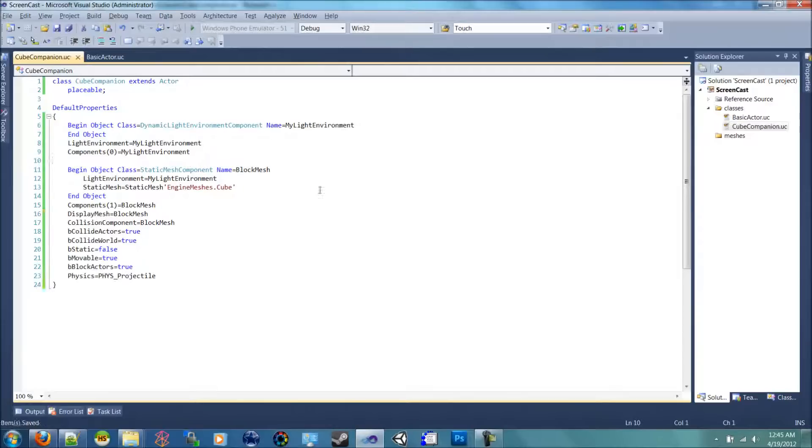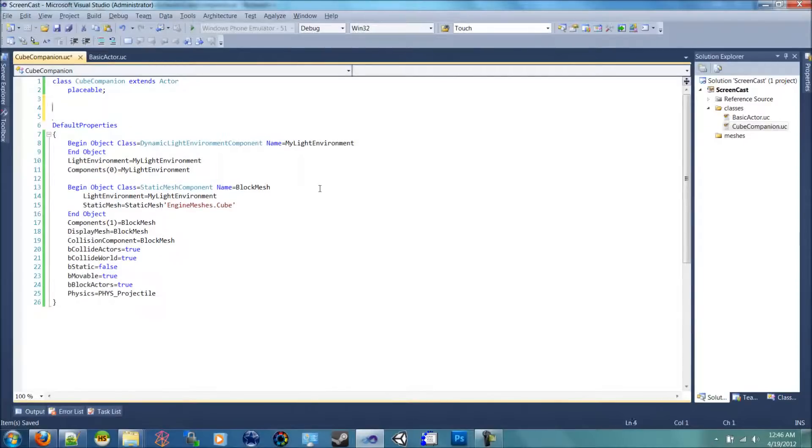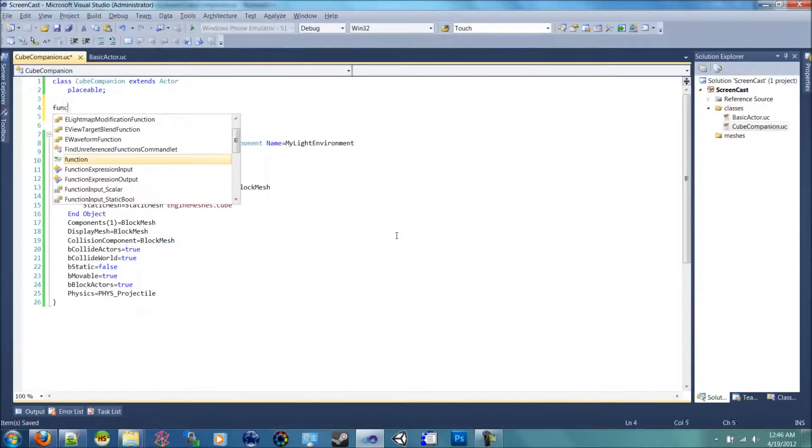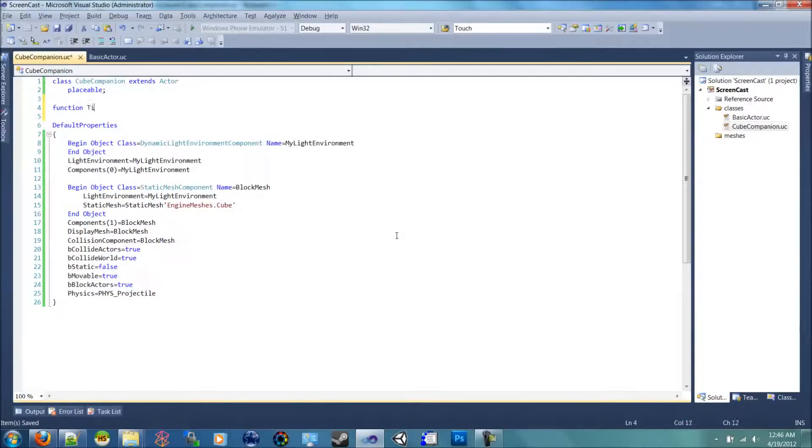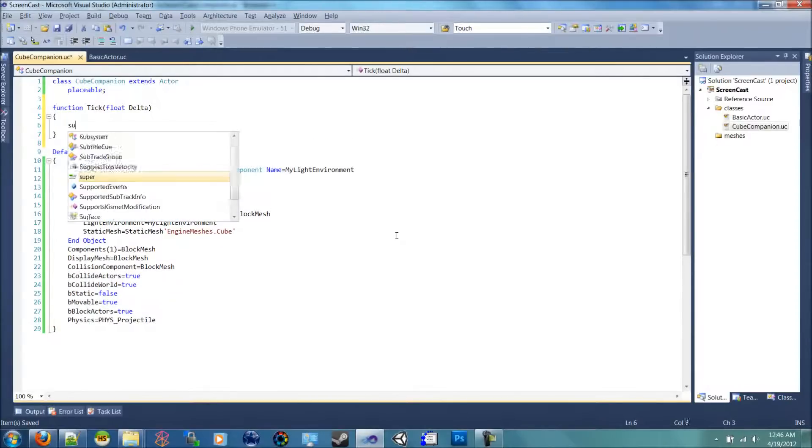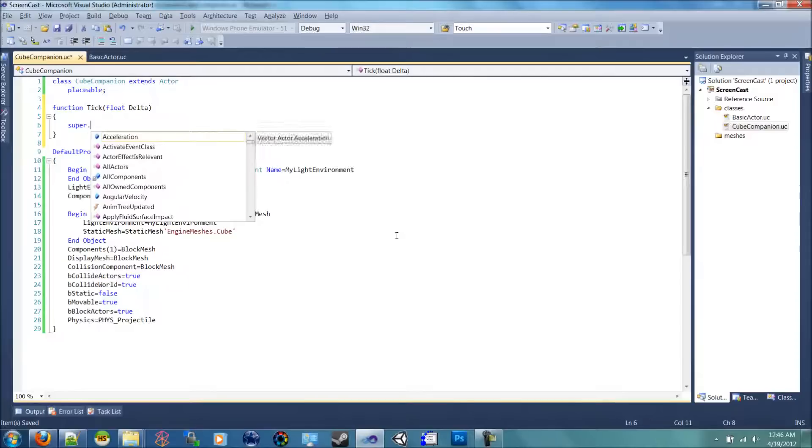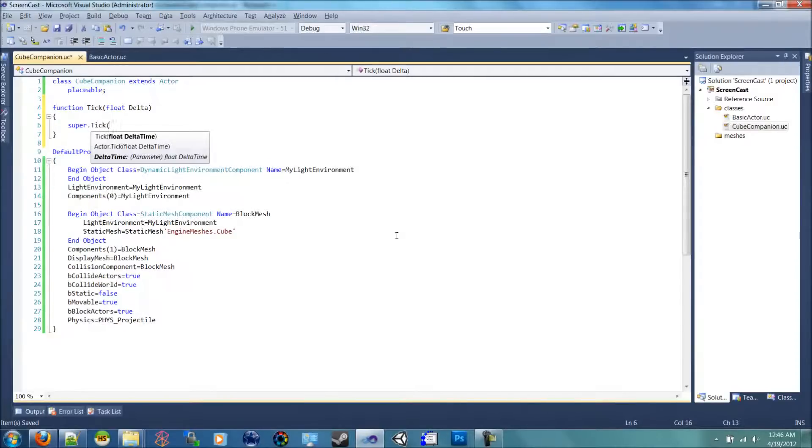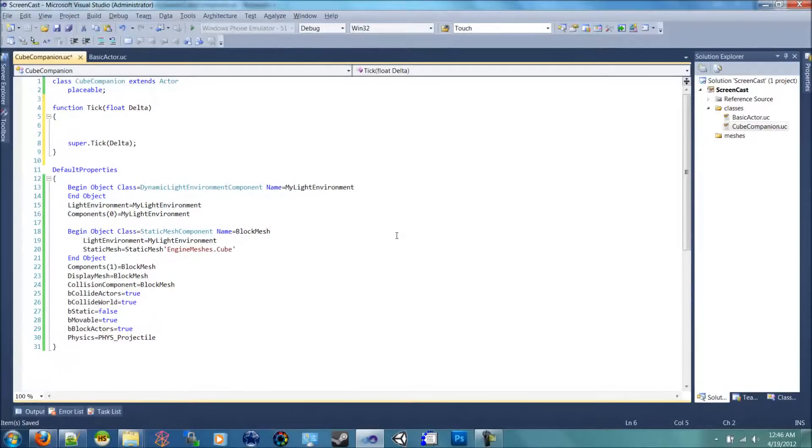And that's all we need to do with the default properties. So now we're going to override a parent function called tick, which is just a timer function. So we override it by saying function tick. Notice it tells us what is supposed to go on this function. It's supposed to be a float delta. I'll just call it delta for now instead of delta time. We're going to do super tick and pass in delta into there. So we pass delta into the parent's virtual function of the timer tick.